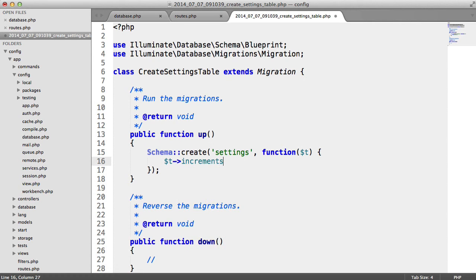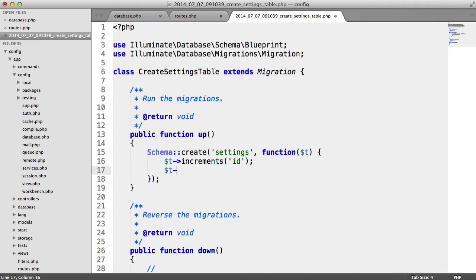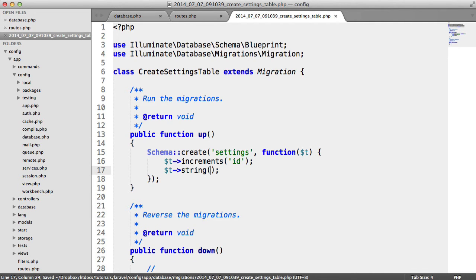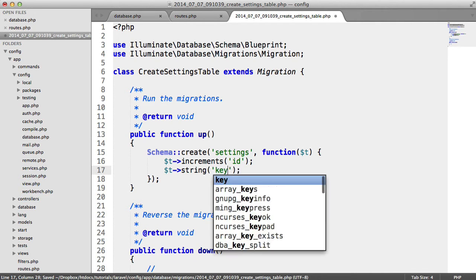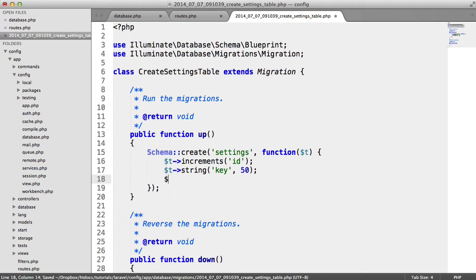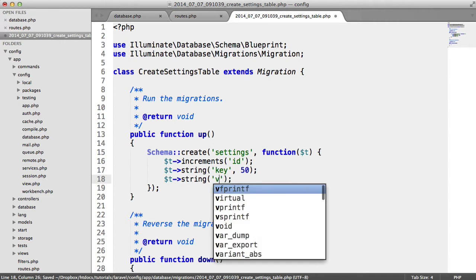So we'll add an incrementing ID here just so we can index this and then we will also have a string here. Now this is going to be the key. We'll make this about 50 characters long. You can obviously increase this or decrease it depending on your needs.